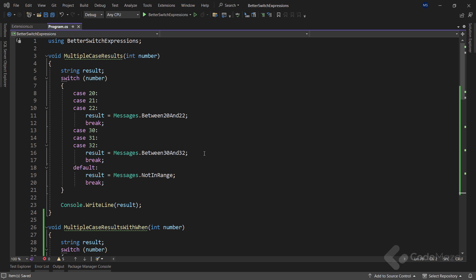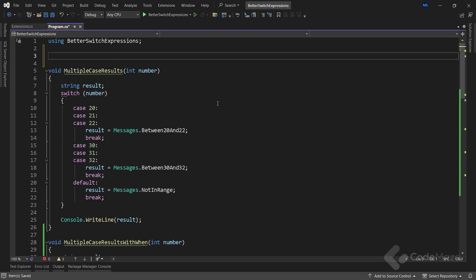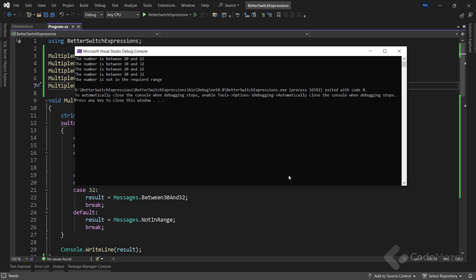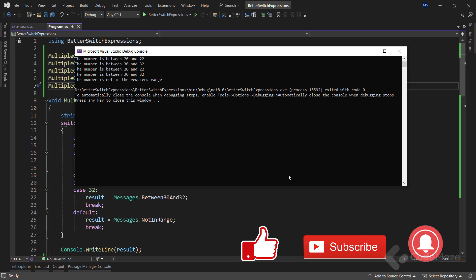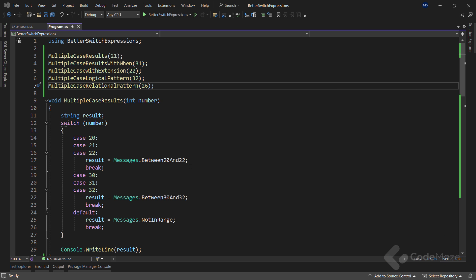Now, all I have to do is to call each of these methods and run the app. As you can see, I have the correct results for each method. So, at this point, I can finish the video. Thank you for watching, and I see you again in the next one. Until then, all the best.